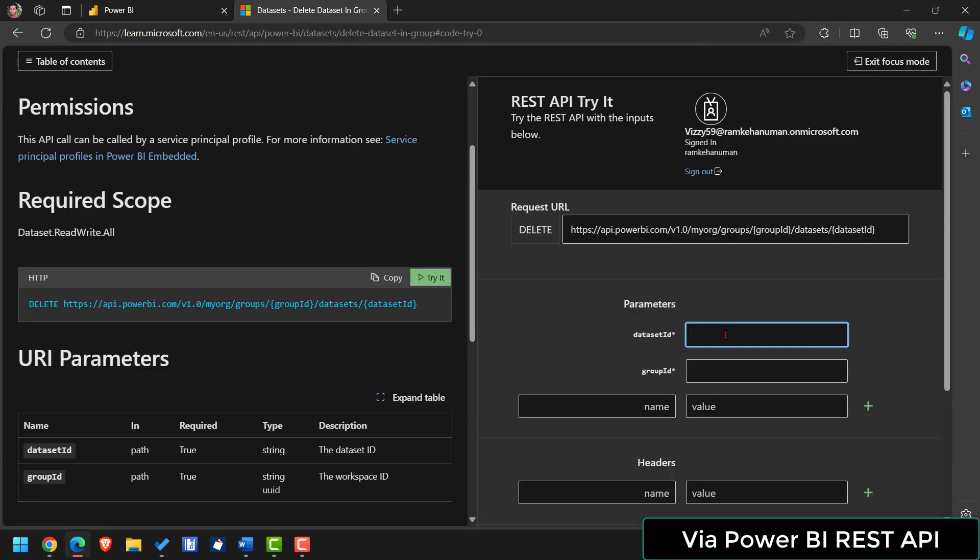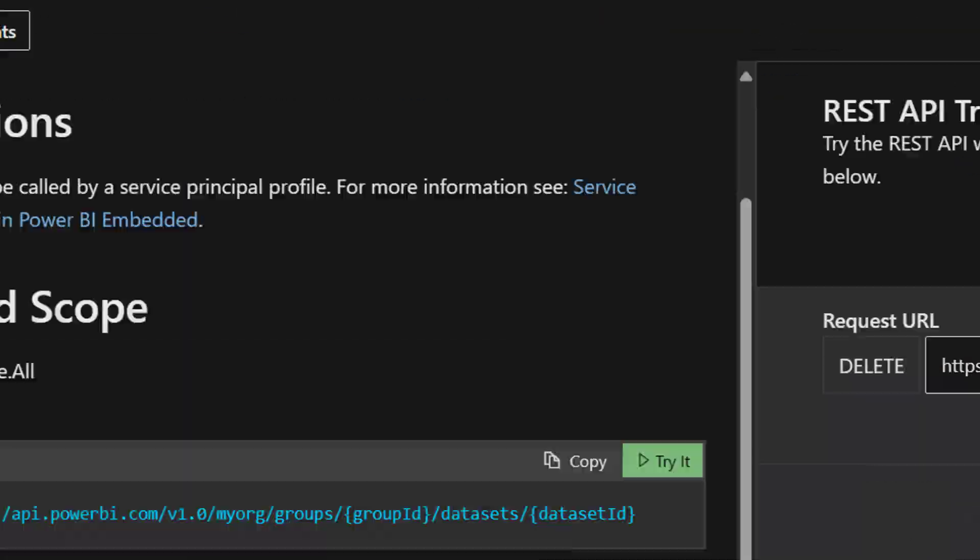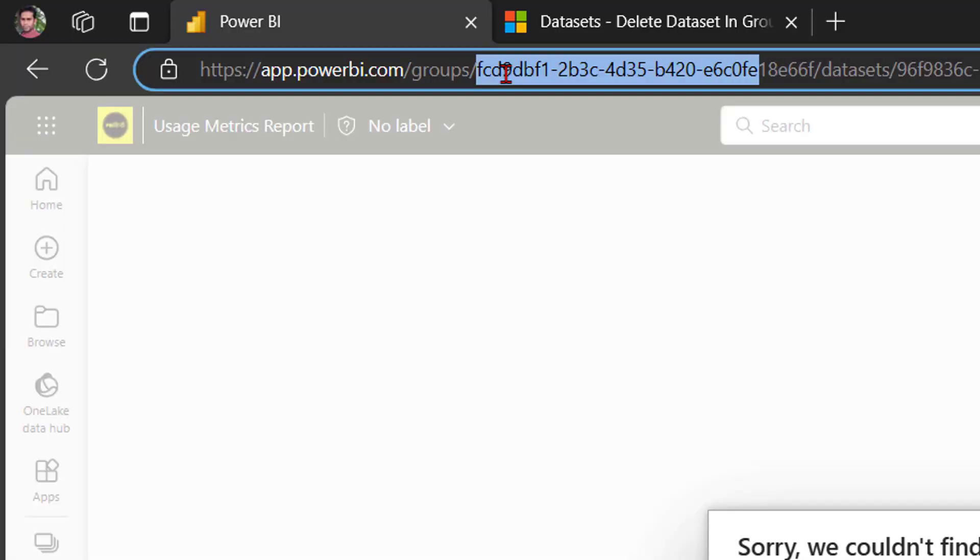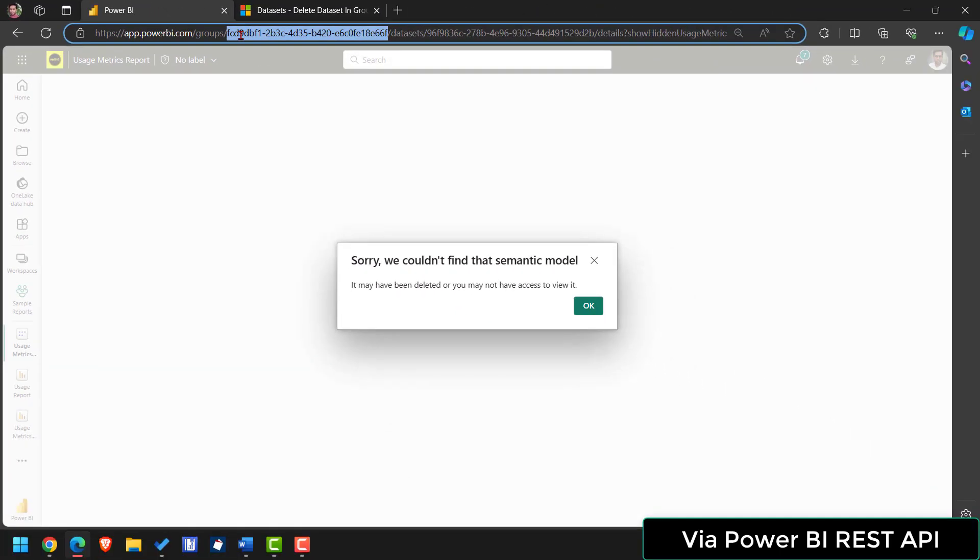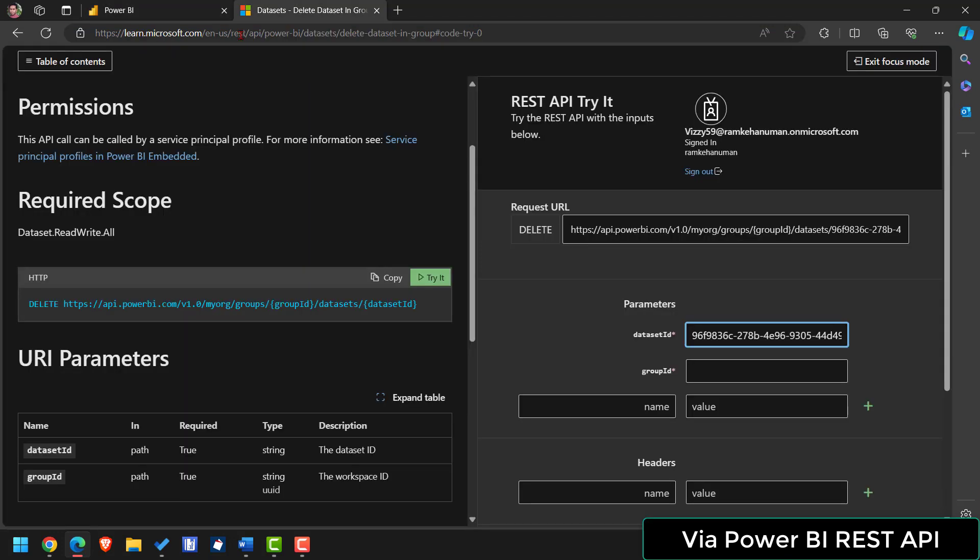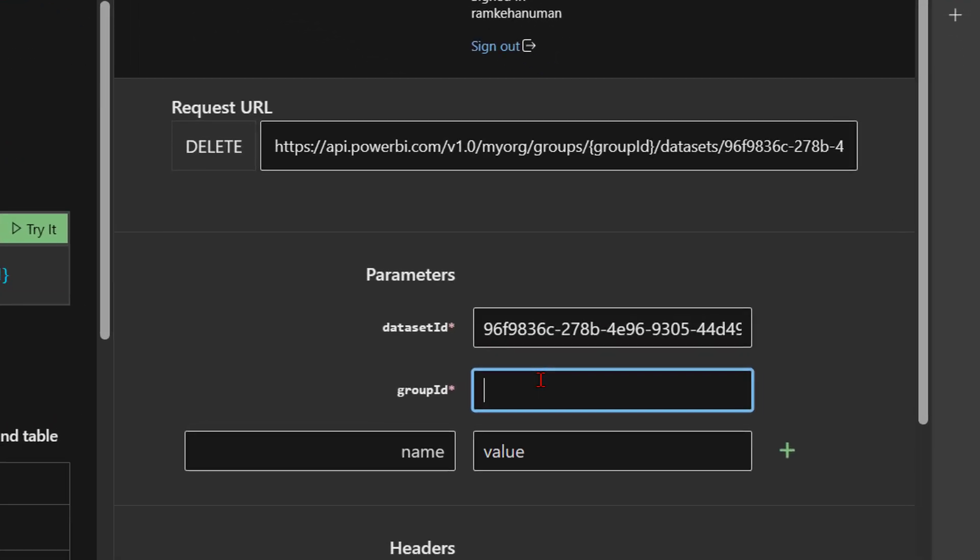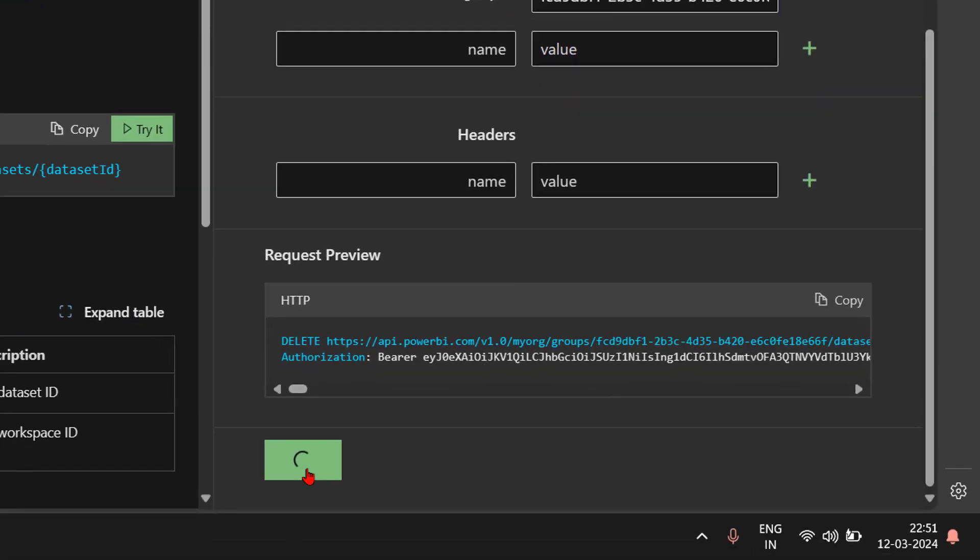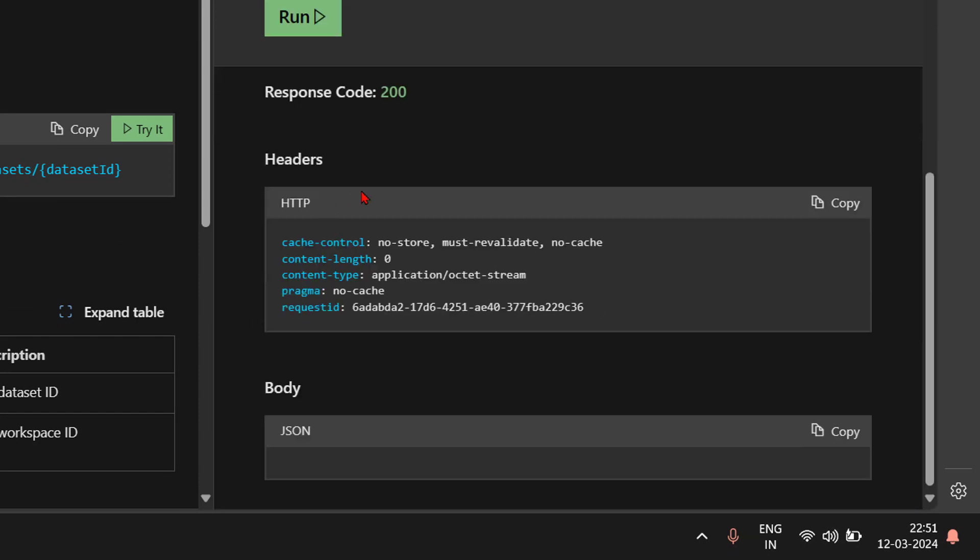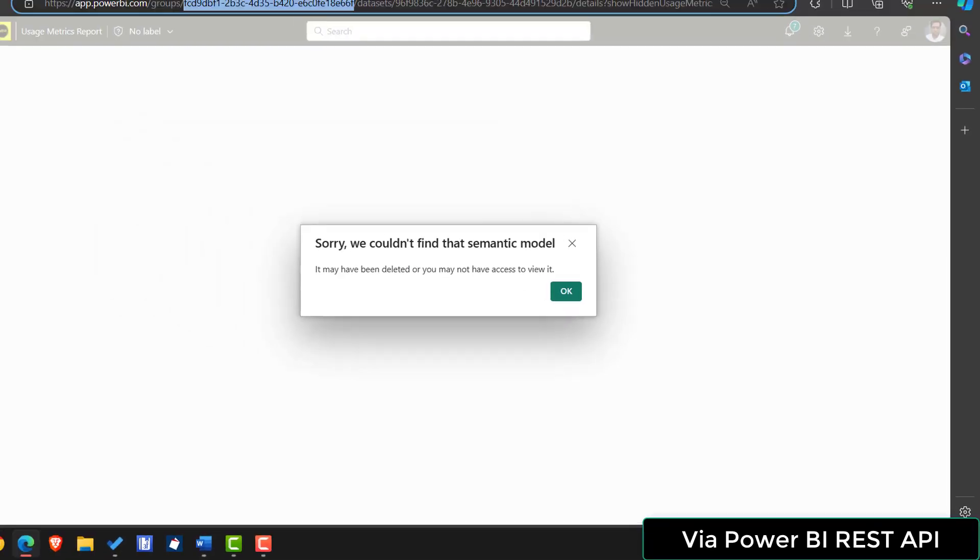Paste here the copied dataset ID. Copy the workspace ID which is here is referred as group ID. Copy. Go to the API and paste here. And simply run this. When you run this and if you get the 200 code which means that it is succeeded. Now go back to your Power BI.